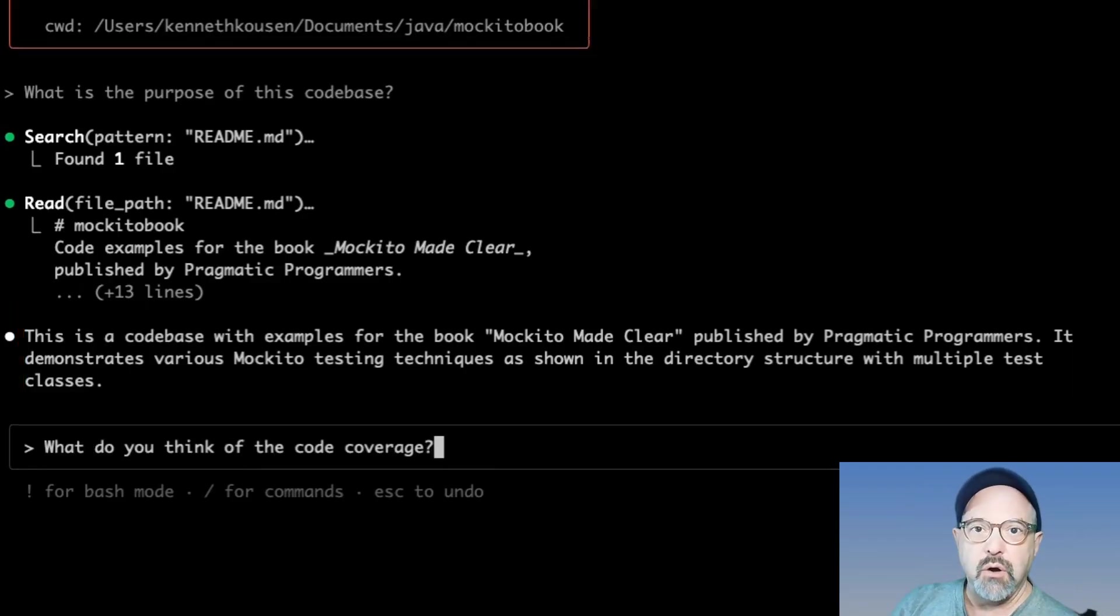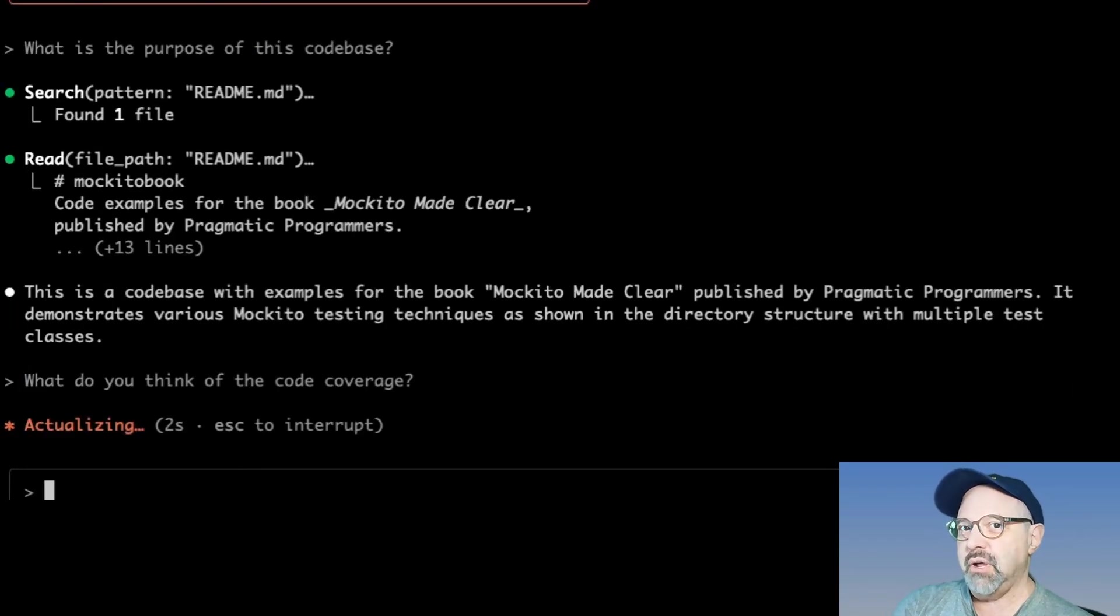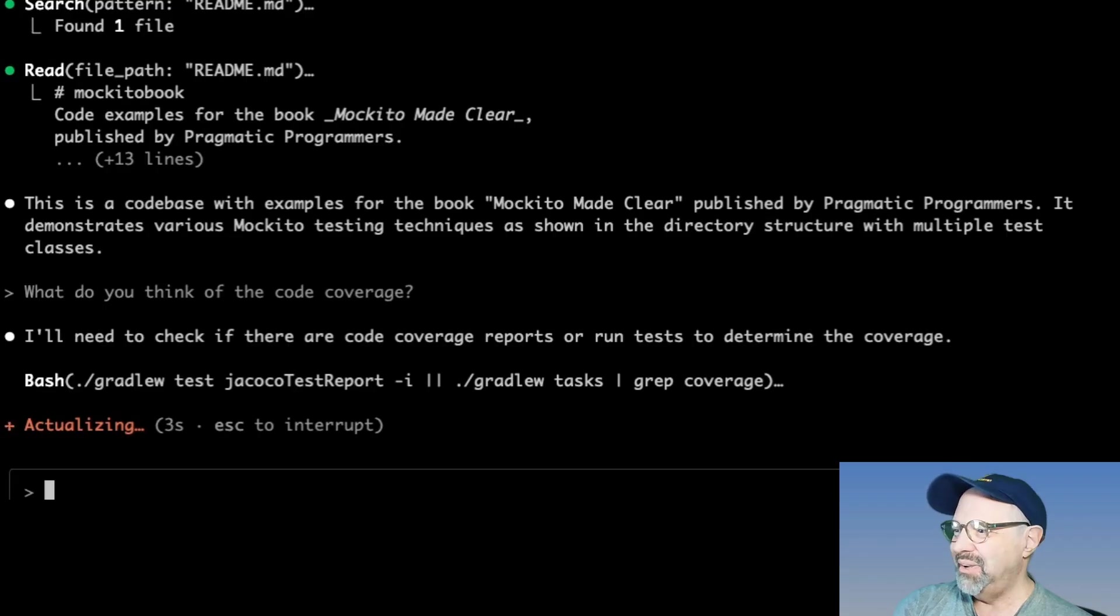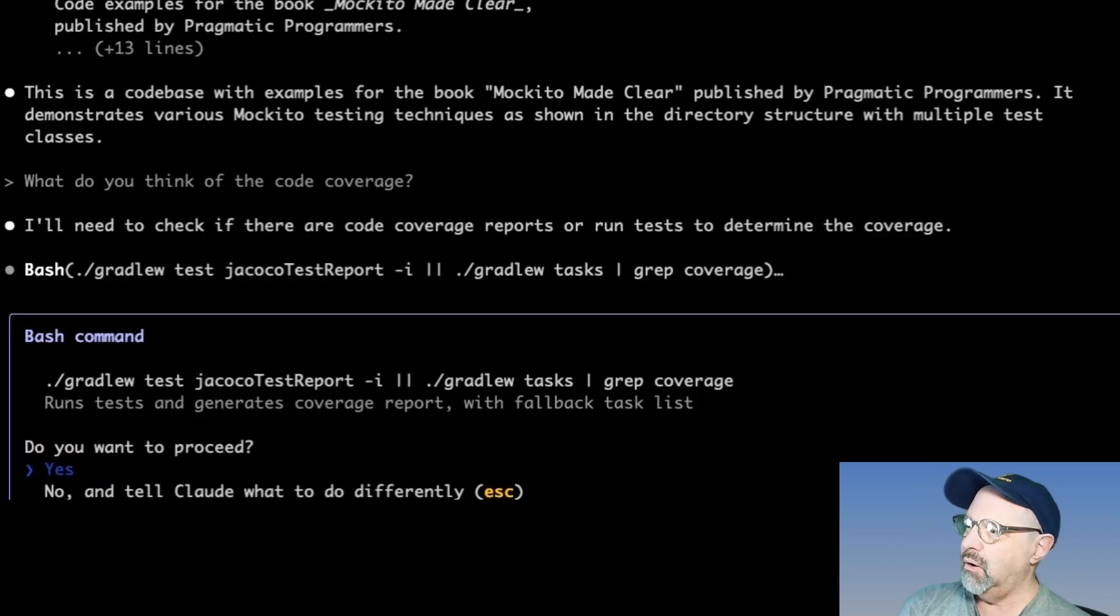No, I'm simply going to say what is the purpose of this code base. Looking at the readme file, it says this is a code base with examples for the book Mockito made clear published by pragmatic programmers. It demonstrates various Mockito testing techniques as shown in the directory structure with multiple classes.